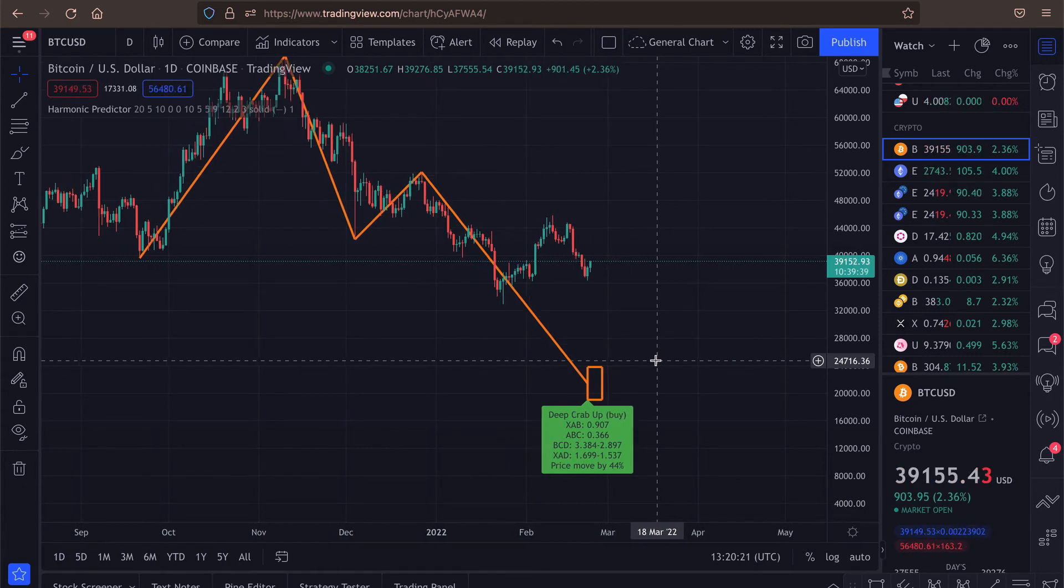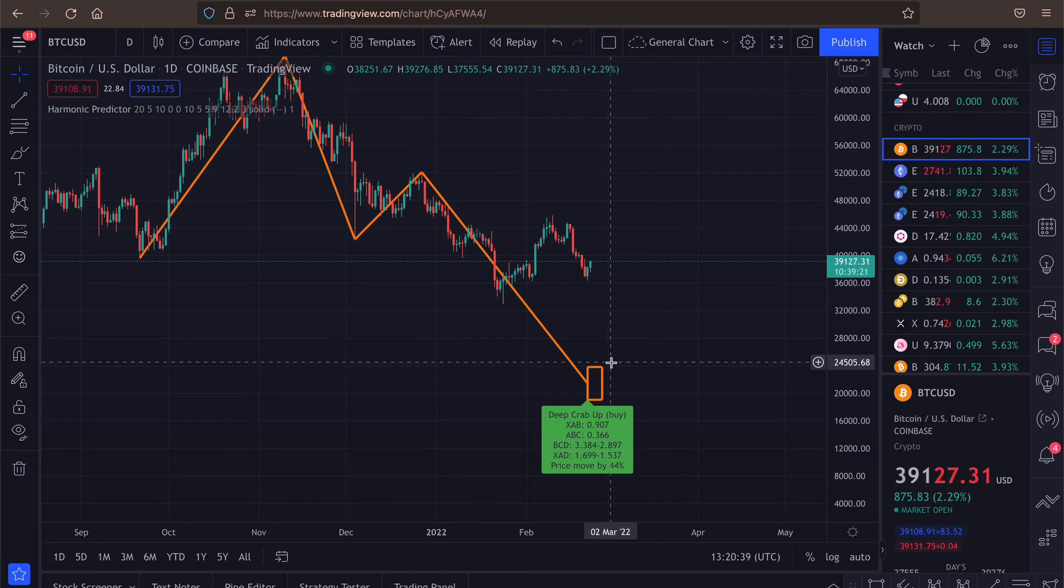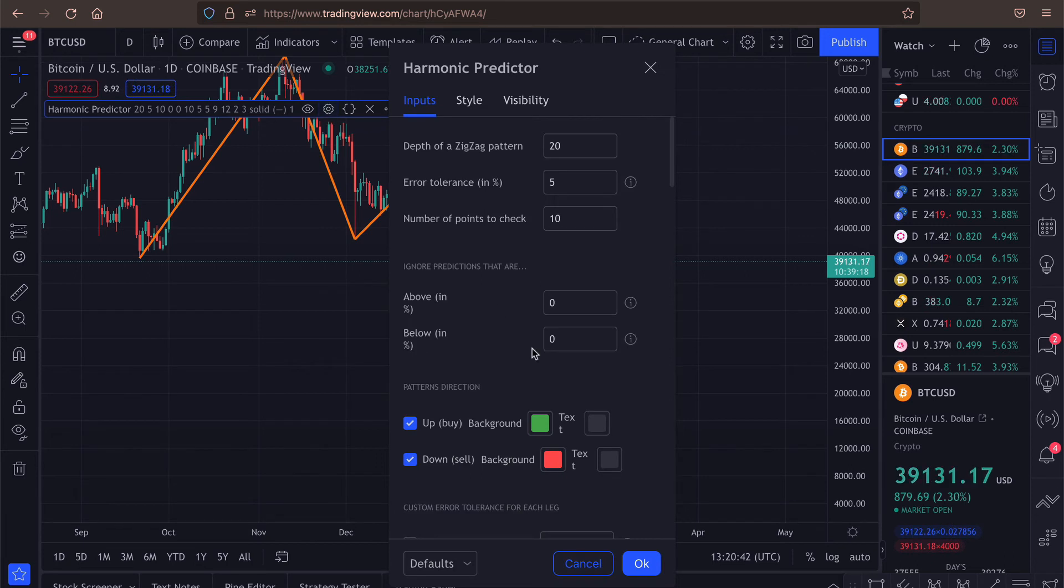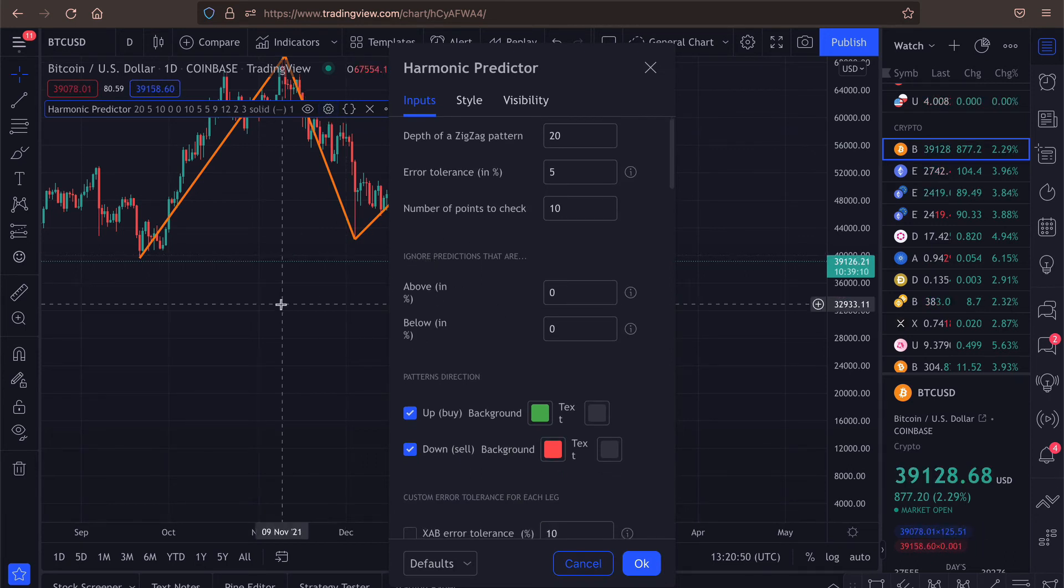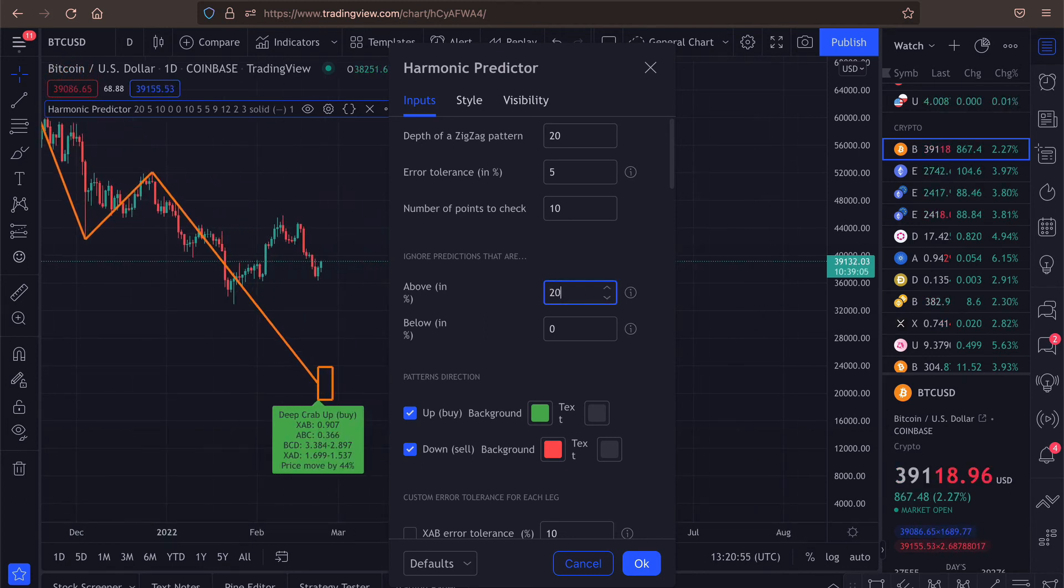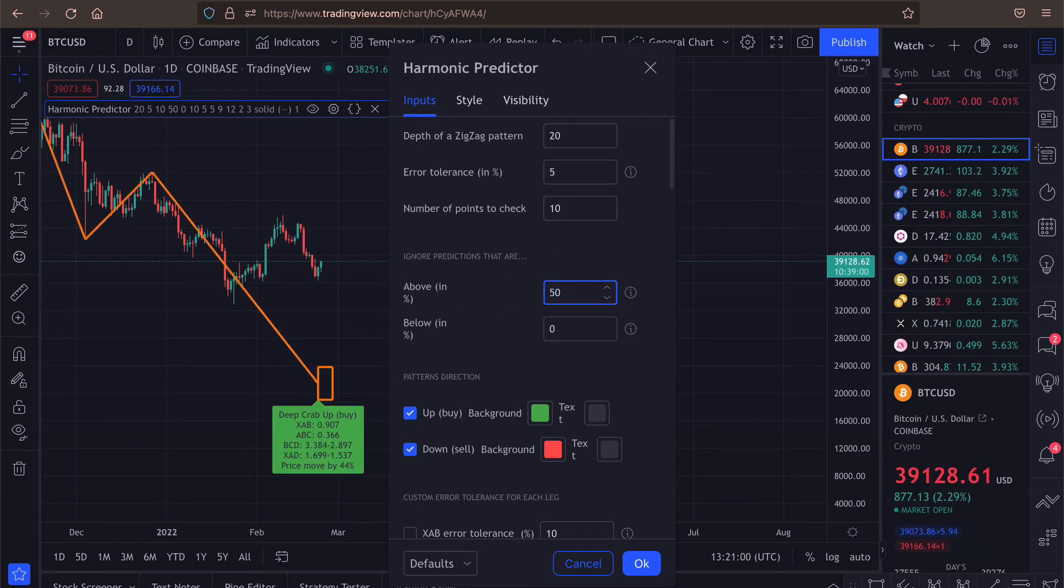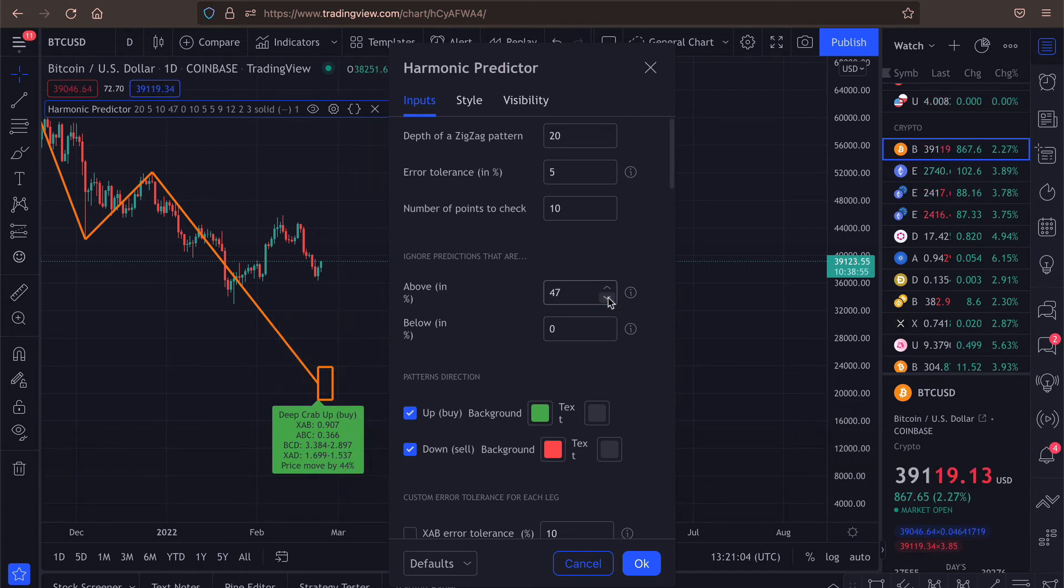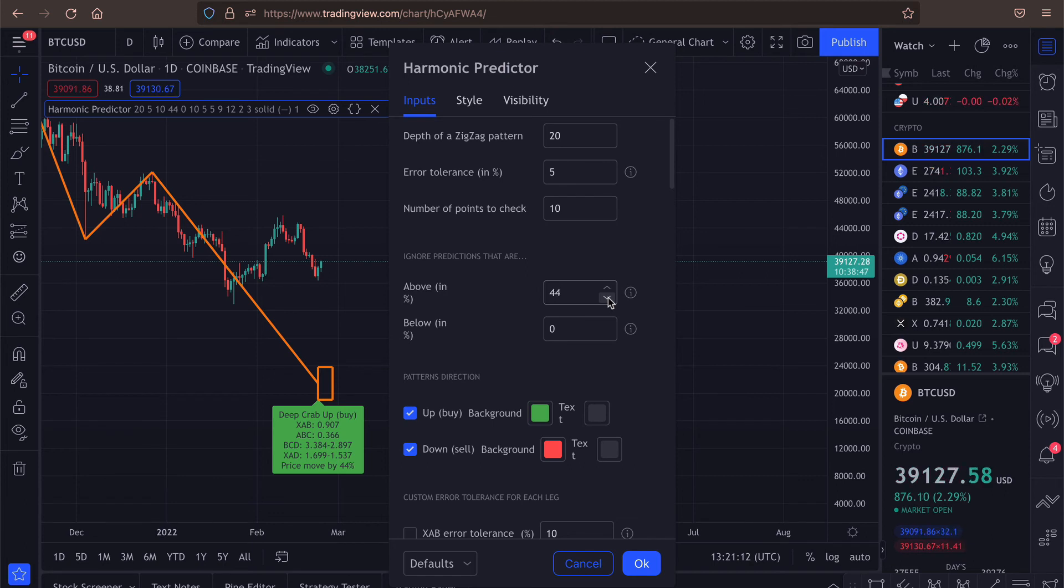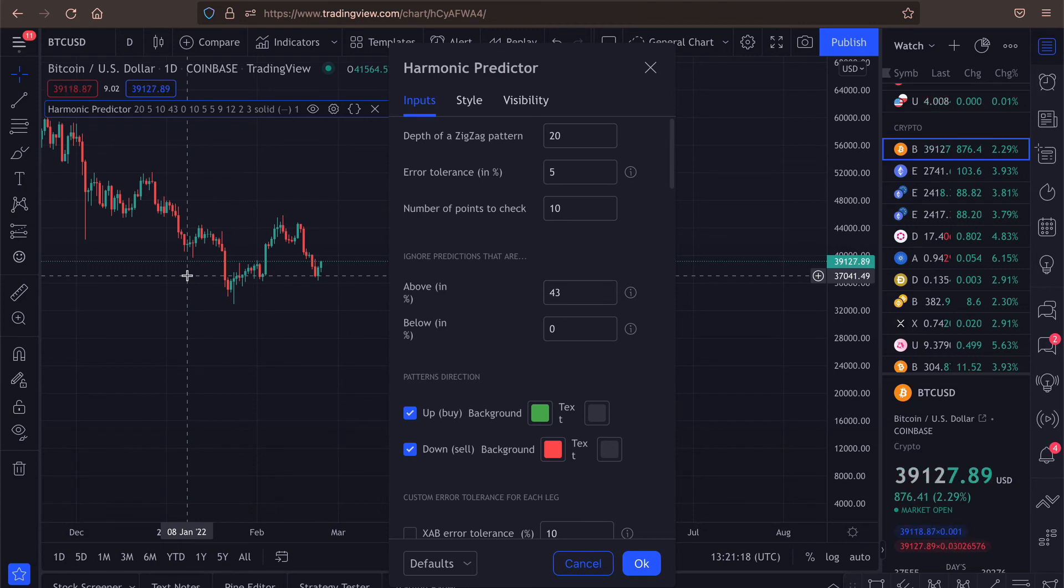So now, as you can see, we have a prediction that the price will move by 44%. And if you don't think this is a good prediction, you can disable it by setting some strict limitations on this value. So let's say if the prediction is above 20%, we don't want to get it. Or if it's above 50%, we don't want to see it. So here it's 44%. You can see if we say it's above 45%, we want to see it. 44% works. But if the prediction is above 43%, we don't want to get this prediction.